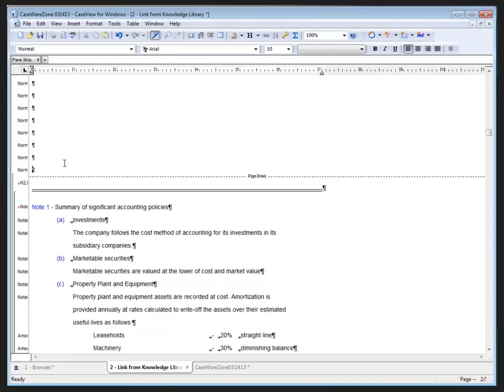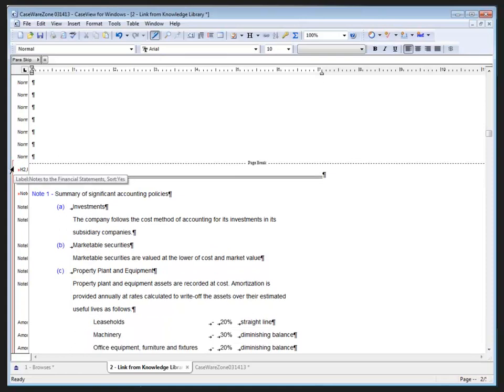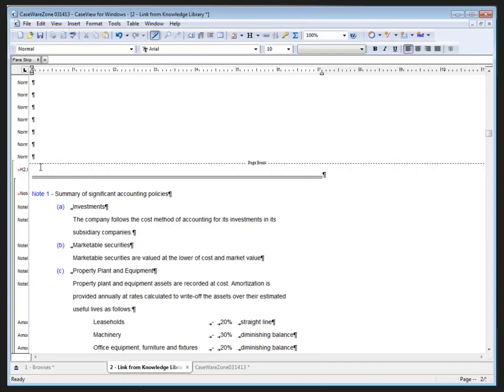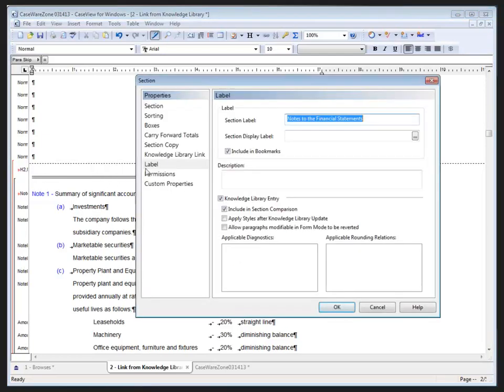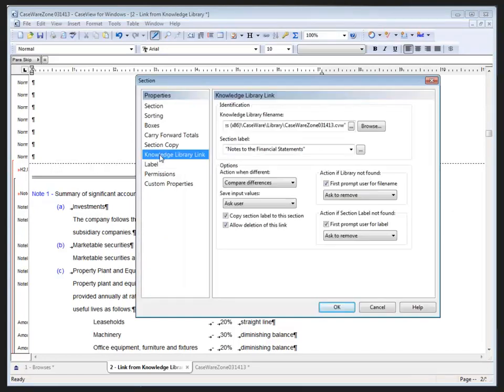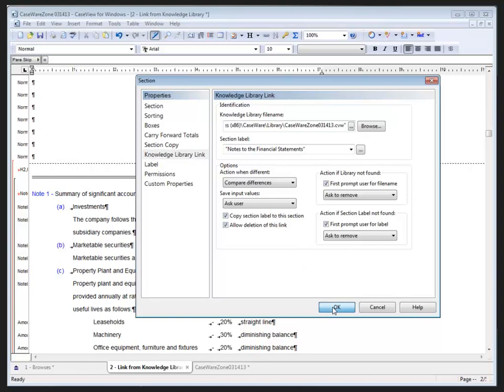Now if you look at the section marker to the left-hand side, the section marker, although it's difficult to see, is green. And then when I hover over top of it, it turns red, and if I right-click on it, it gives me the ability to modify, resize, or select. If I go to modify, we see a new property called Knowledge Library Link, which shows the knowledge library file name and the section label that we're connected to, as well as the properties selected when we were inserting this knowledge library link. So that's how we would do it manually, and of course this will become part of our template so that when you create a new file from your template, you have these links set up, and if a change happens, you'll be updated.